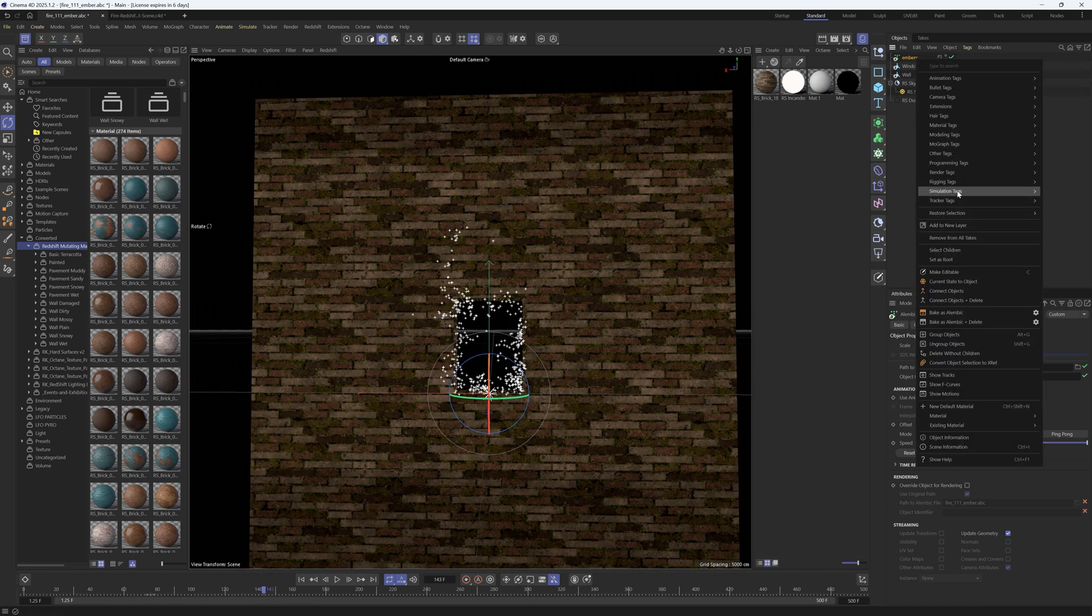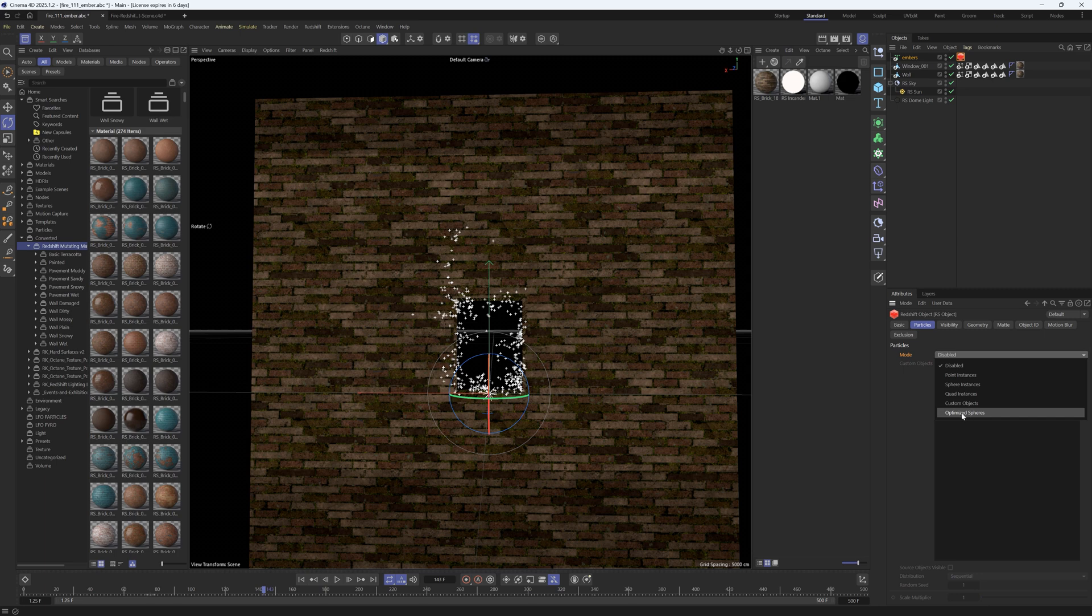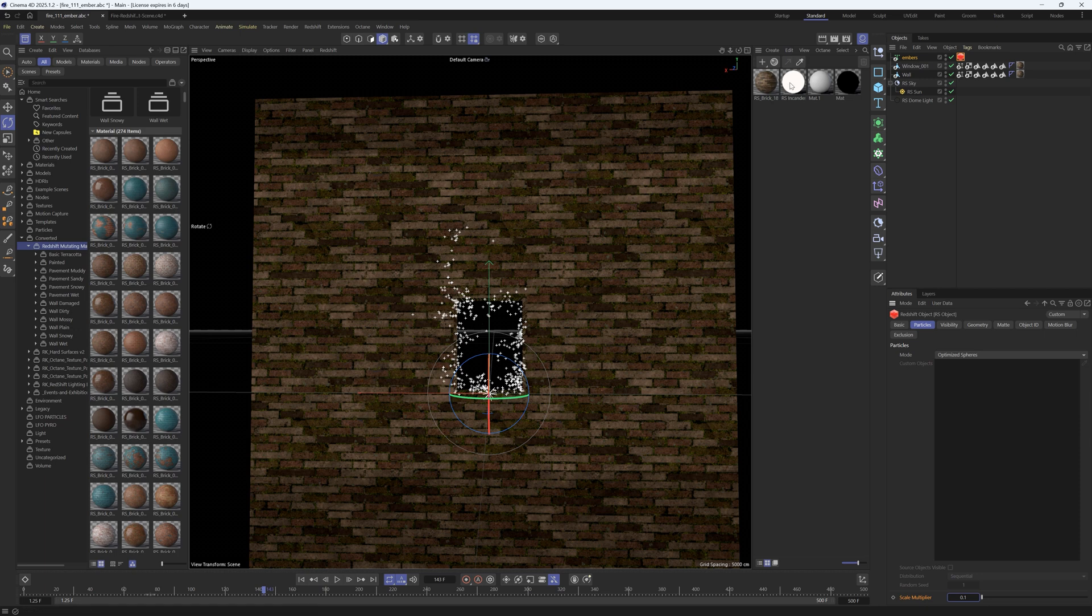In Redshift it's very easy. You just add a render tag, an RS object, and then it has a particles tab. You can change the particles to optimize spheres so that they render quickly and you can change the scale to like 0.1 and then you throw a glowing texture on here and these will be your embers or your particles.